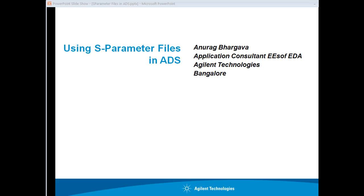This short tutorial video about using S-Parameter files in ADS focuses on two aspects of S-Parameters. Number one: how to export S-Parameter files from ADS S-Parameter simulations so that it can be ported to other applications.